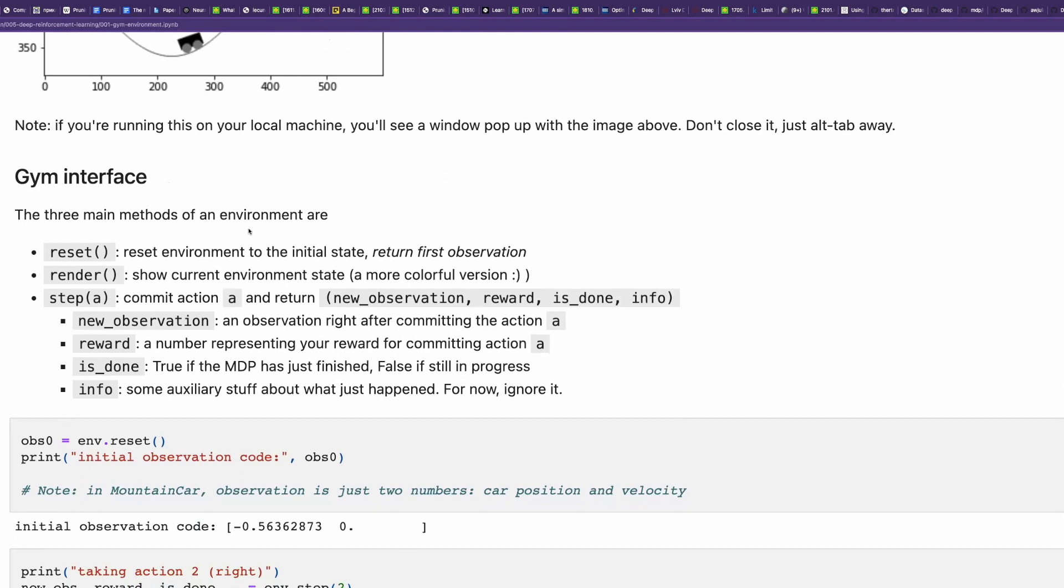So gym interface has three main methods. Reset returns the environment to the initial state and returns the first observation of the environment. In a chess game, it will be the initial position of figures. Render plots everything. It's not mandatory.